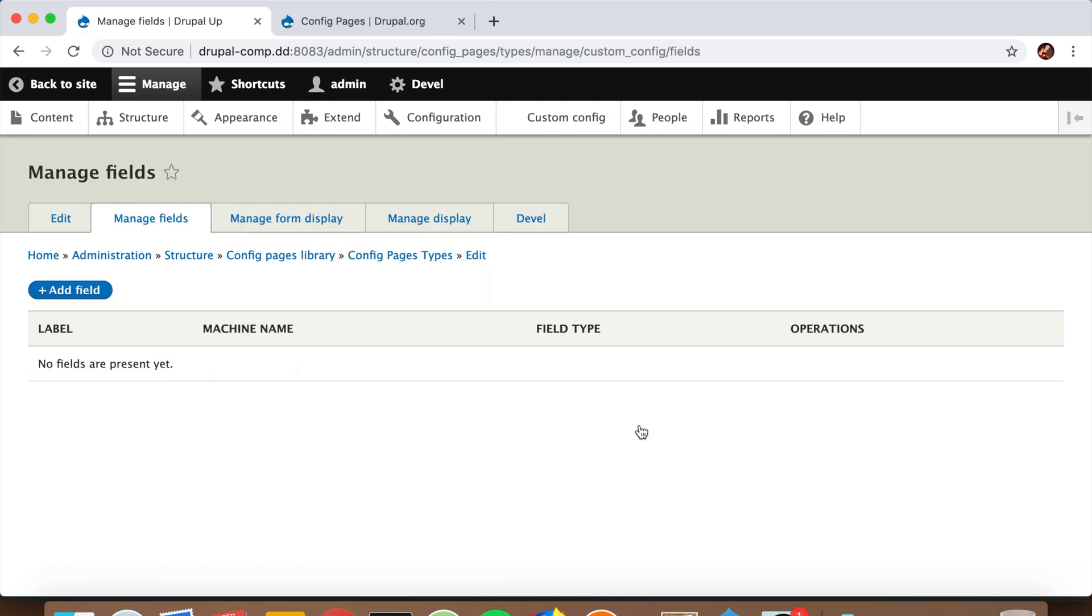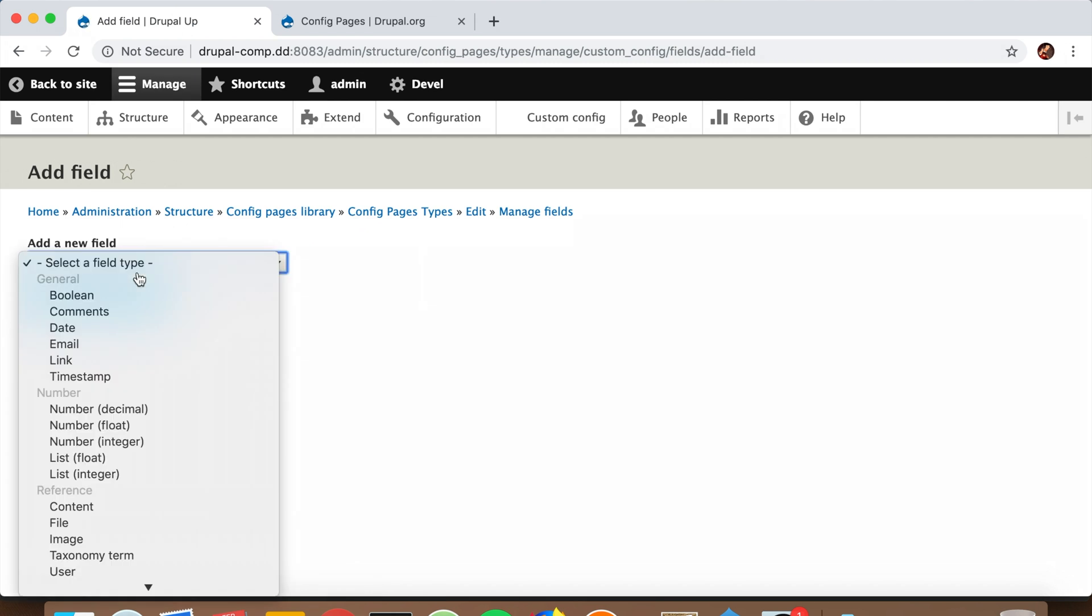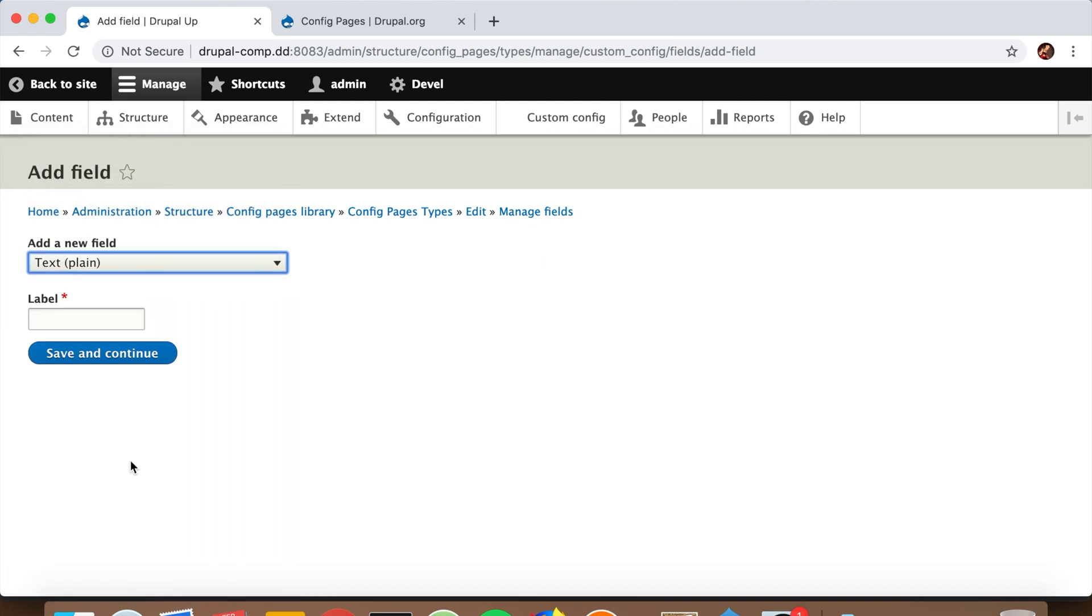Let's add the field. We're going to add a text plain field and call it Footer Title. We're saving it. That's perfectly fine. Now we're going to add a new one.